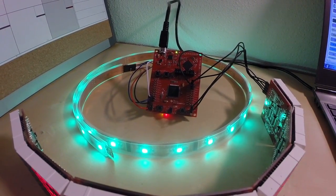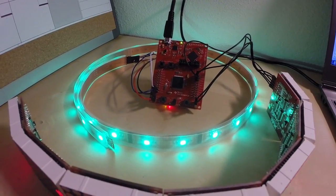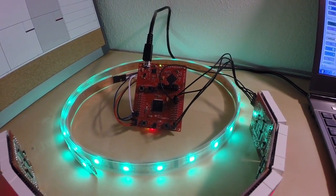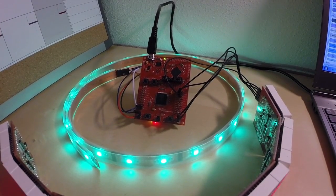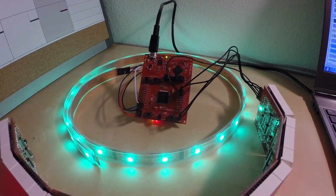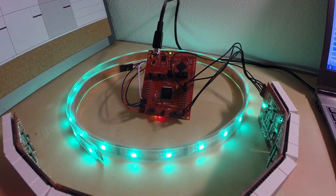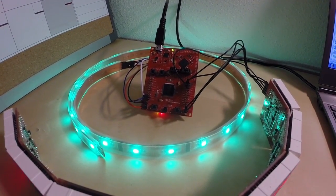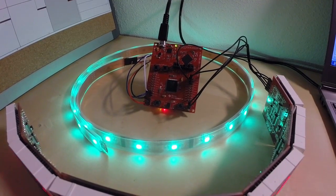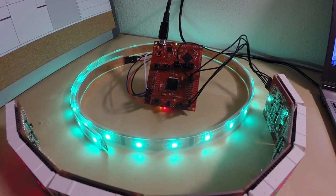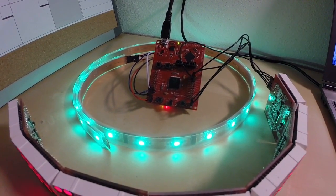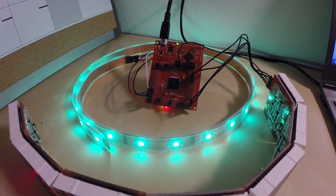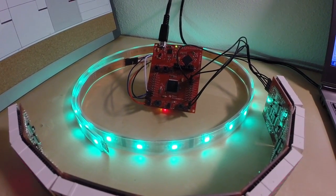We used Energia to program the Launchpad. And Energia is an open-source community-developed tool for creating firmware on our Launchpad kits. And if you're a maker and you've used other maker tools for writing code on a microcontroller, you'll be happy to see that it's a familiar environment with a lot of the same APIs and functions that the maker community is very much already familiar with.